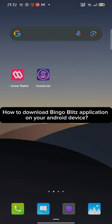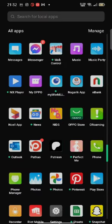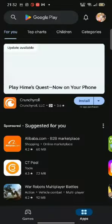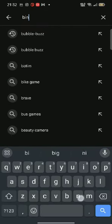To download the Bingo Blitz application on your Android device, firstly go ahead and open your Play Store. On the search box at the top, type in Bingo Blitz and make a search.